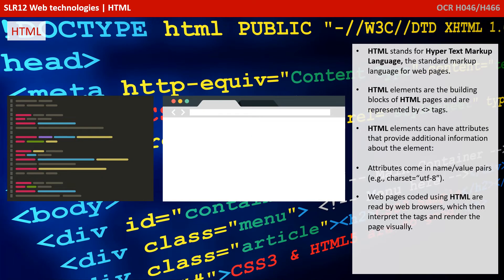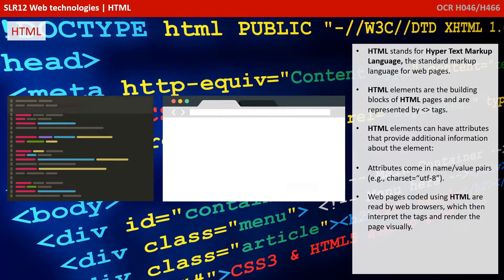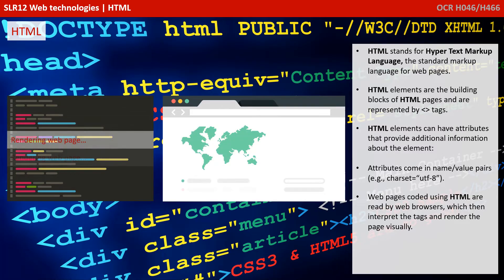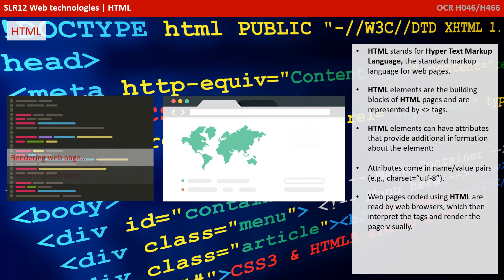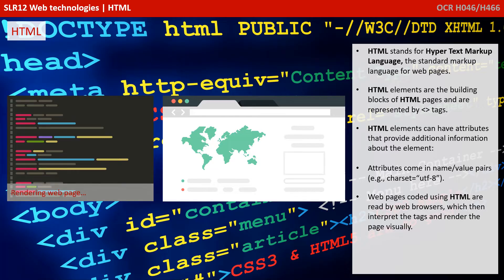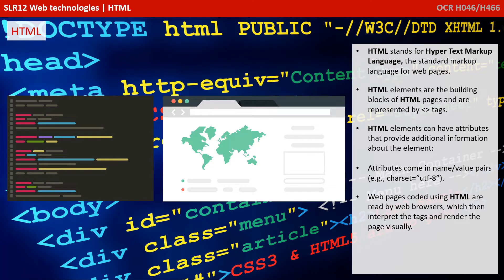HTML stands for Hypertext Markup Language, the standard markup language for web pages. HTML elements are the building blocks of HTML pages and are represented by the less than and greater than chevron tags.